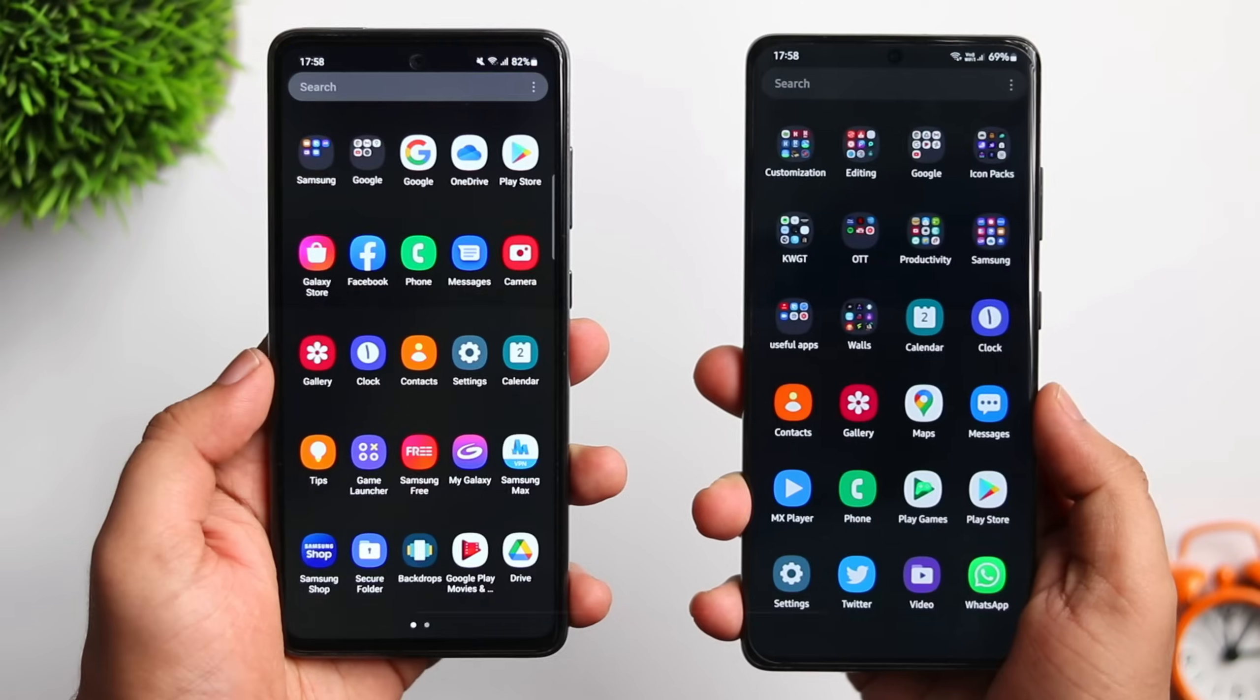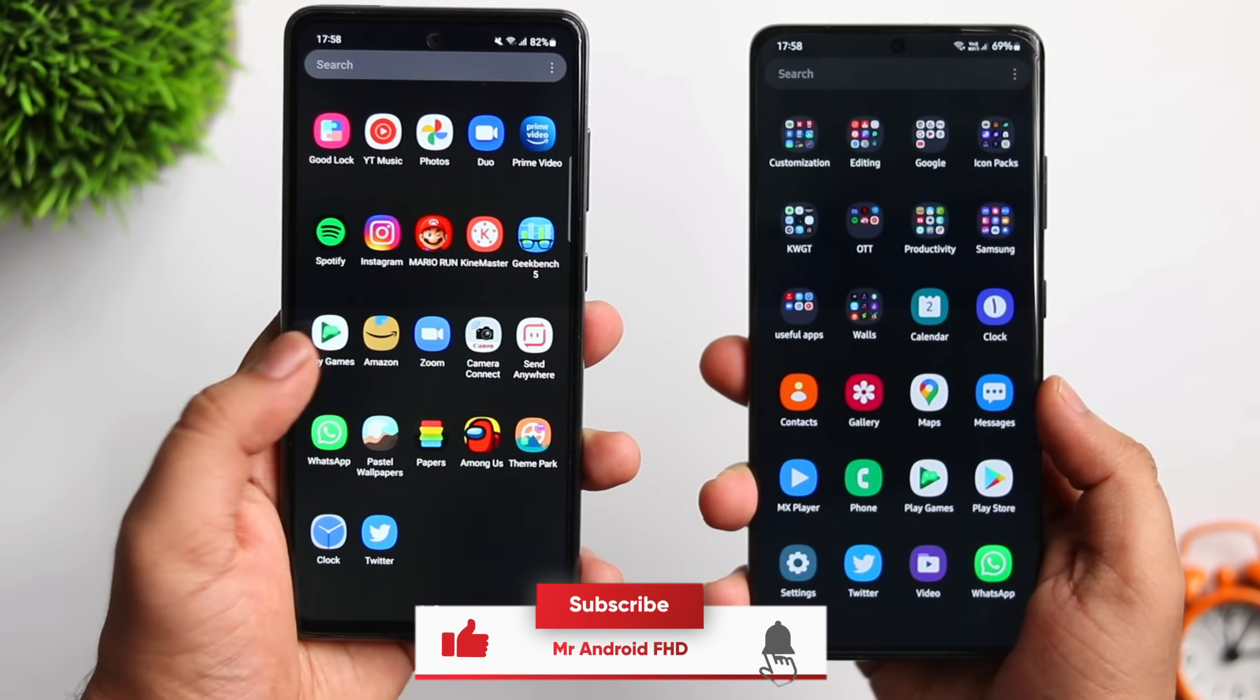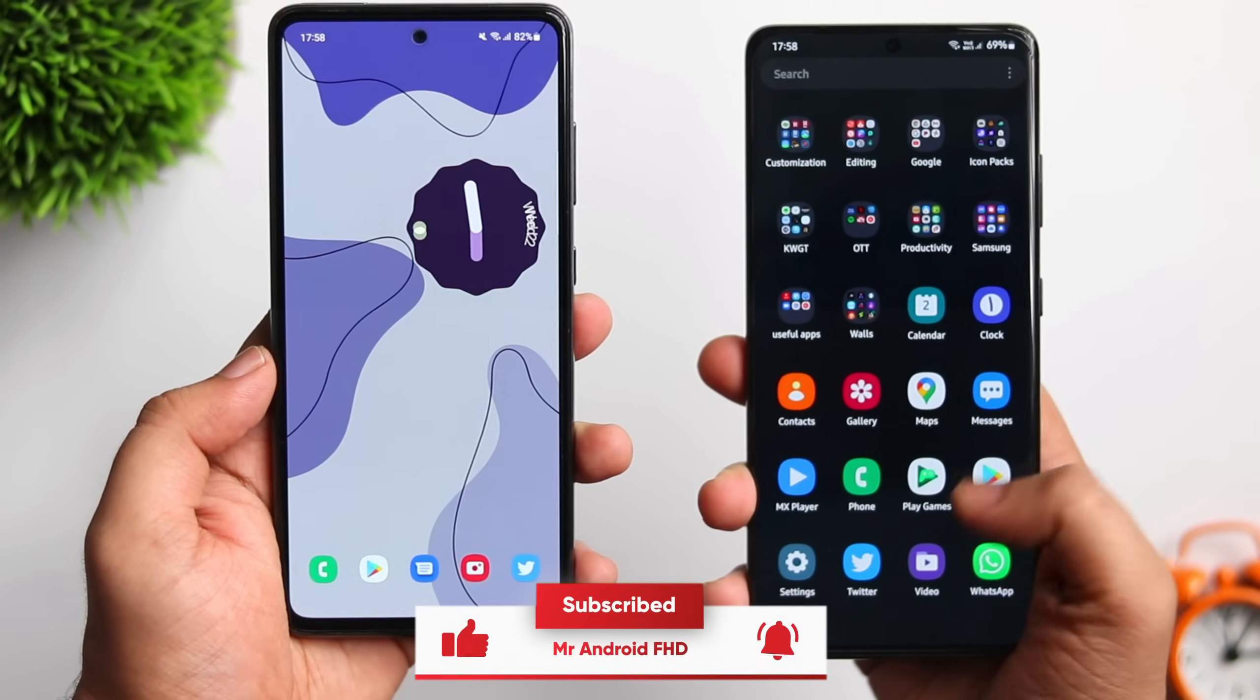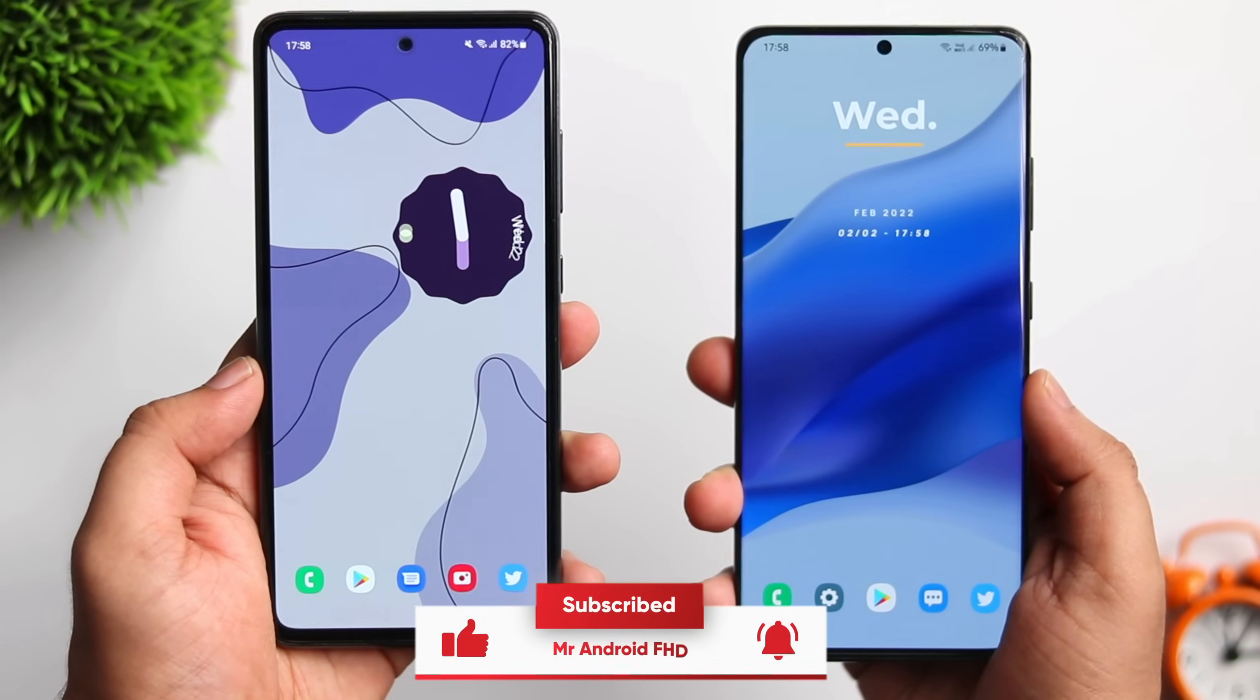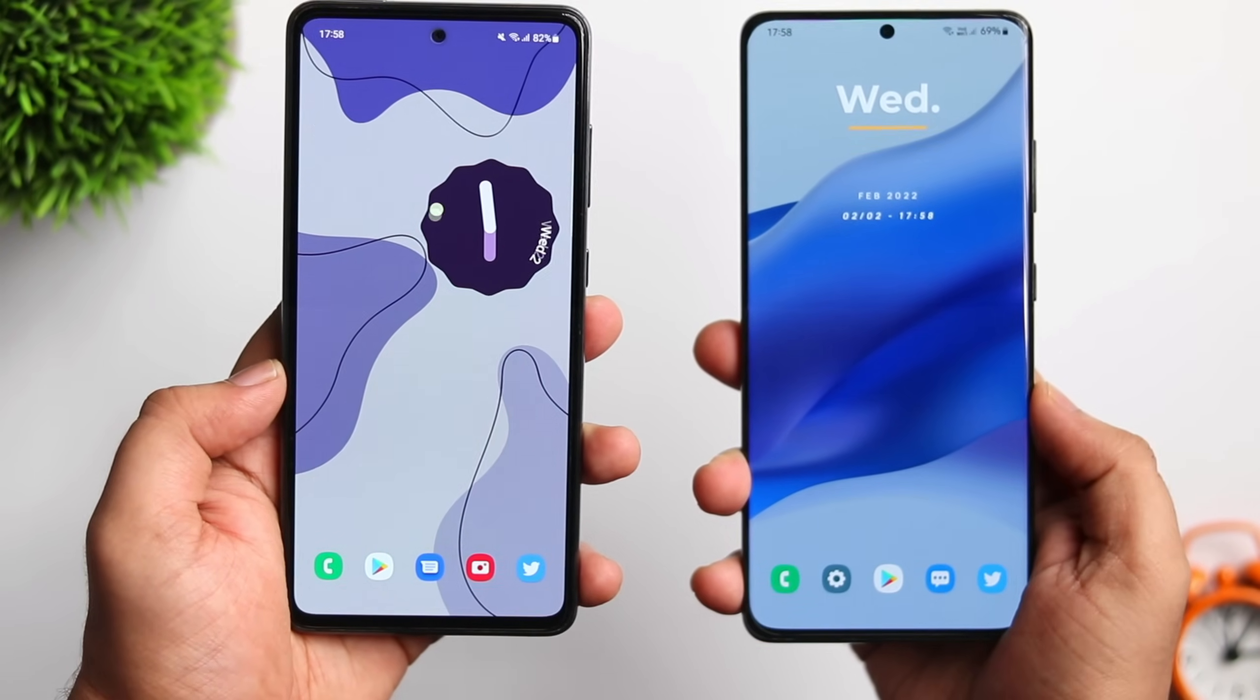And if you guys liked this video, then be sure to hit that like button, subscribe to this channel if you haven't already. I am Mr. Android and I will see you guys in the next one.